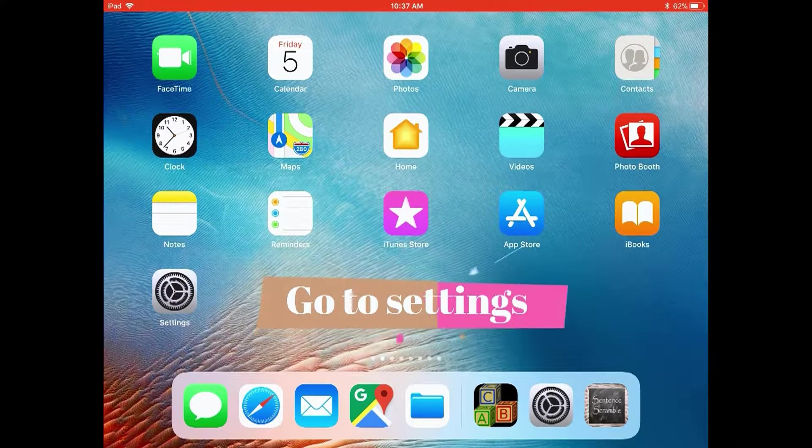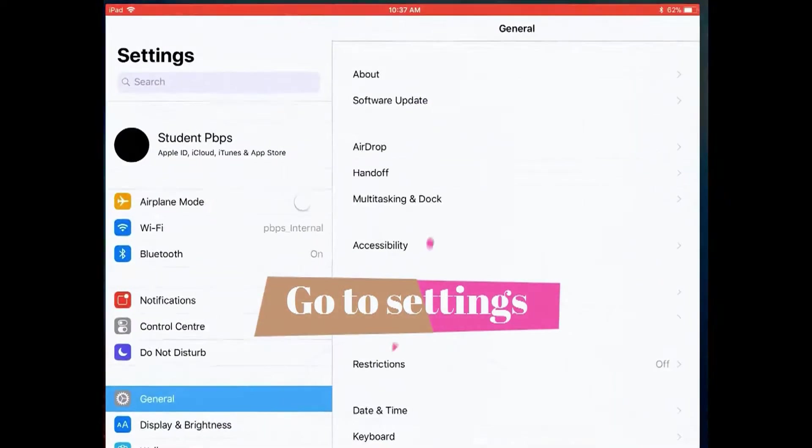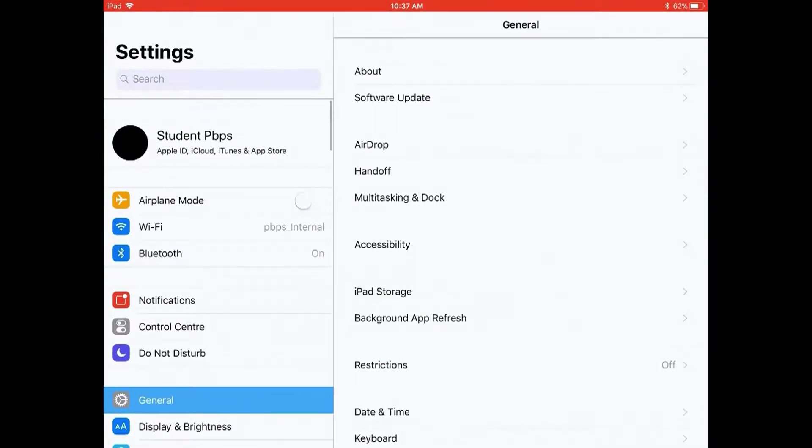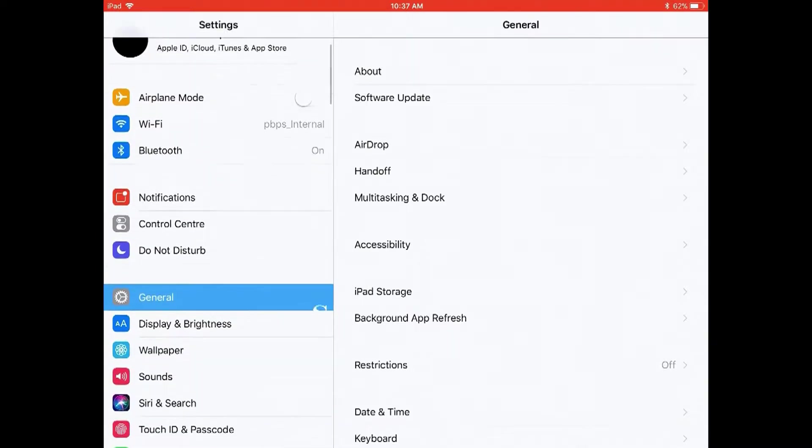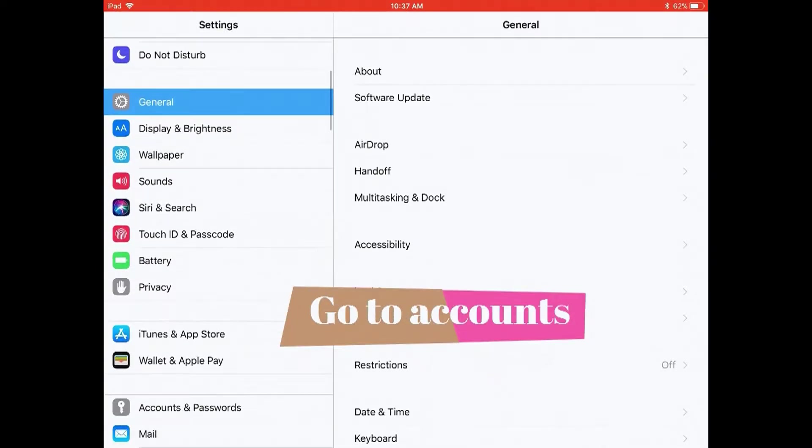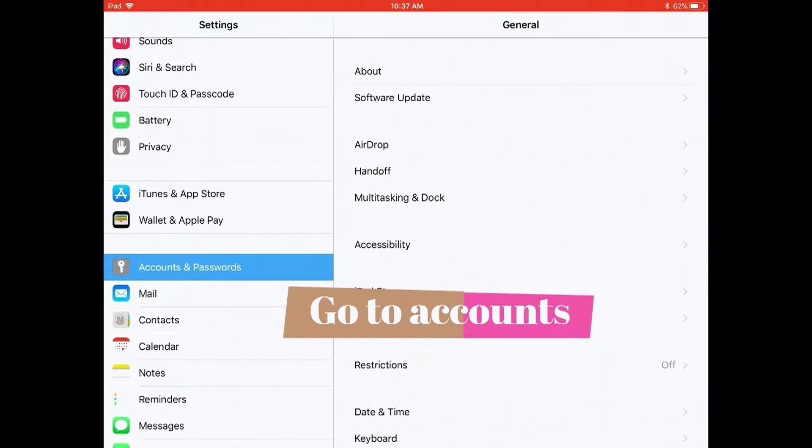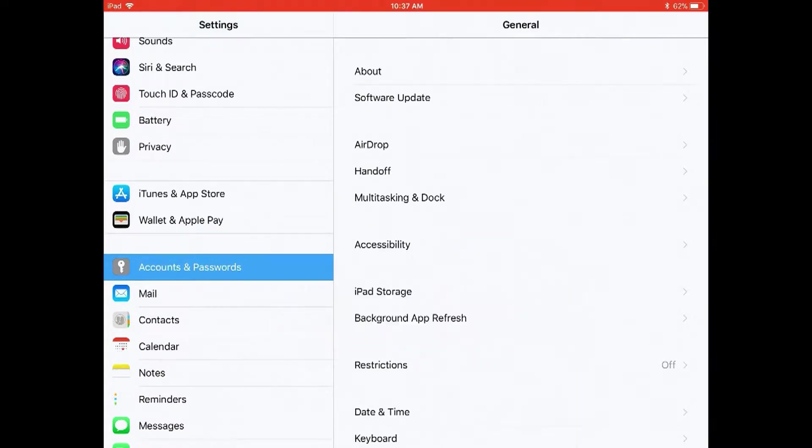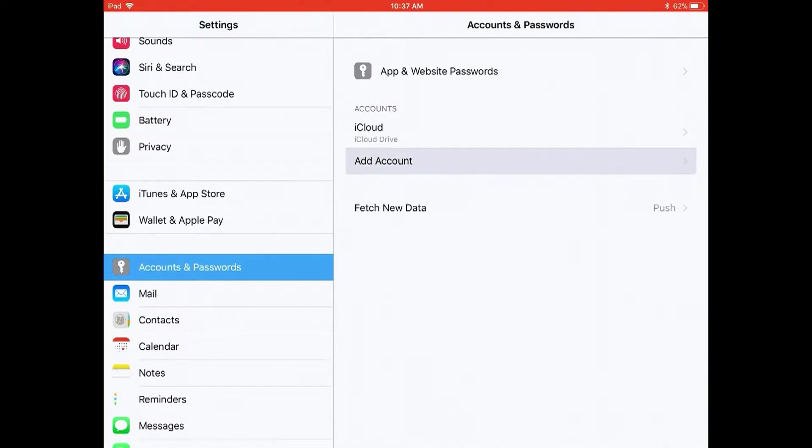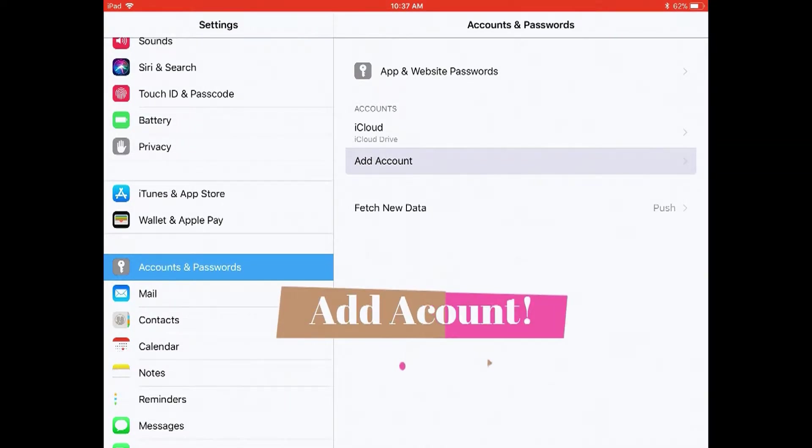Go to settings, go to accounts, add account.